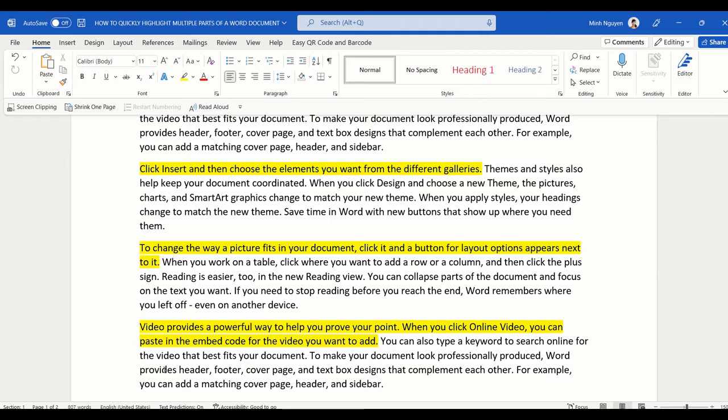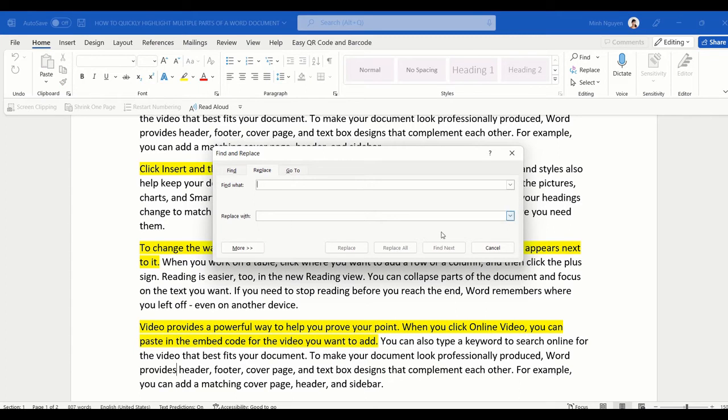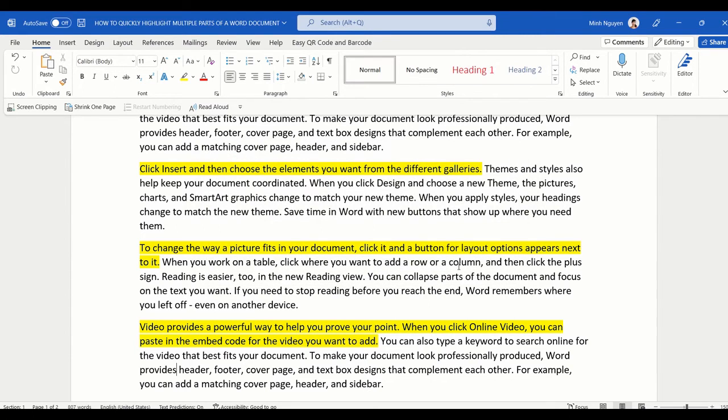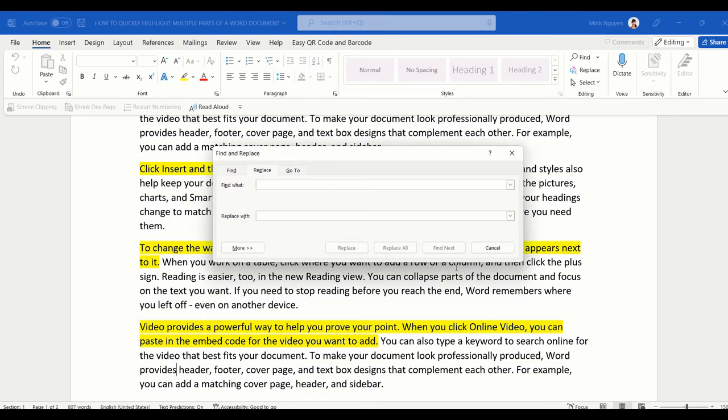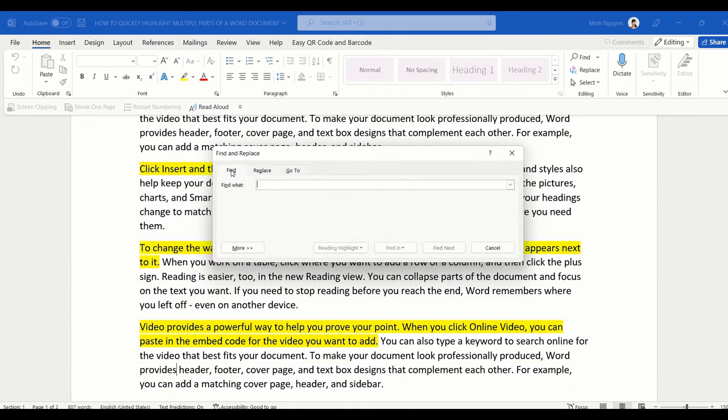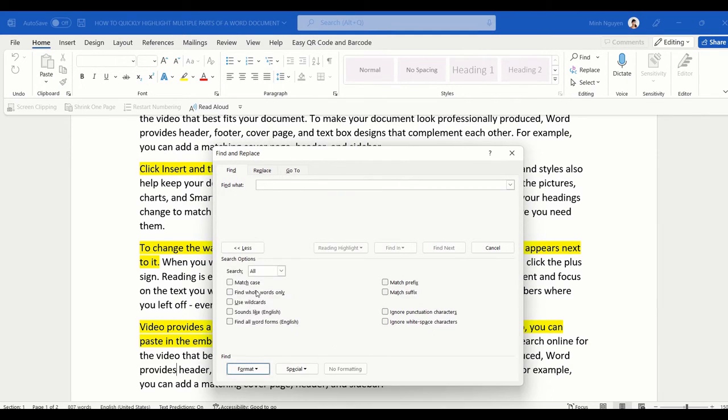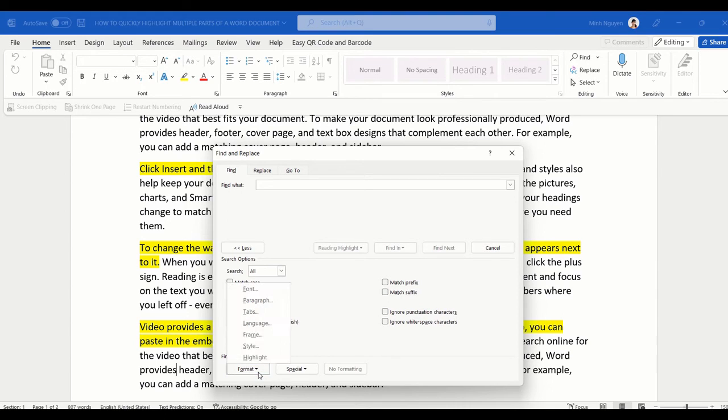Well, in that case you will need to press Ctrl+H to open the Find and Replace dialog box. Click on the Find box, select More, then go to Format and select Highlight. Now we need to find highlight in the main document.